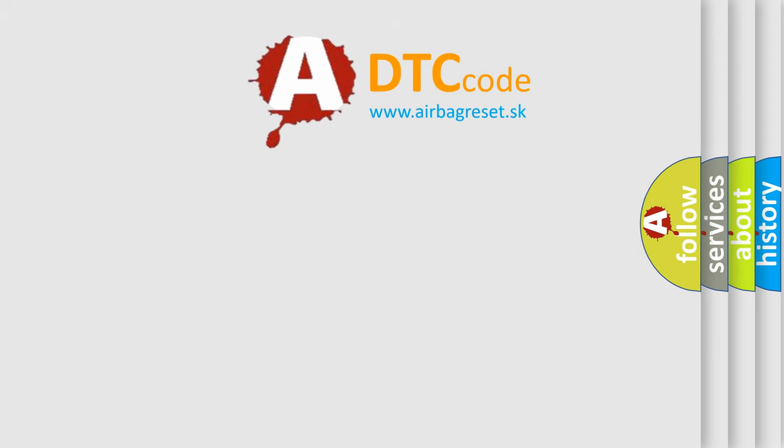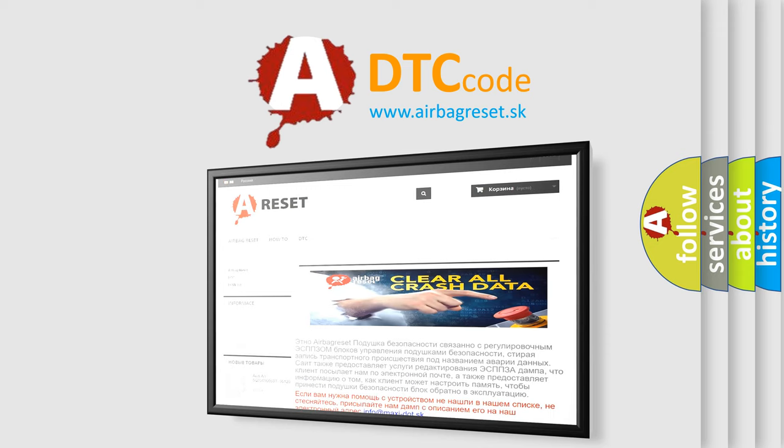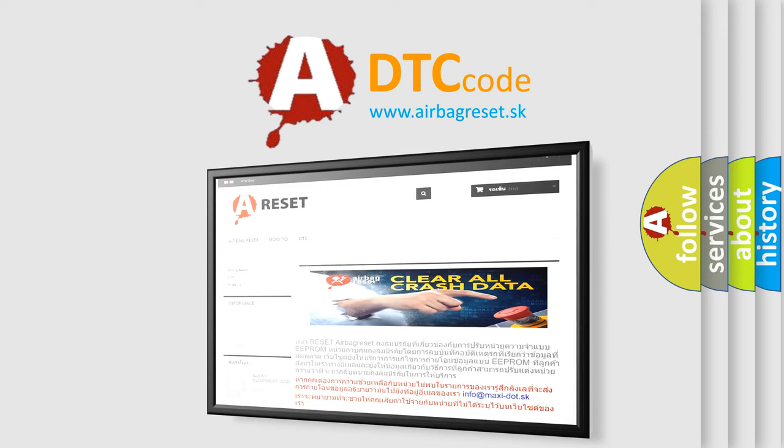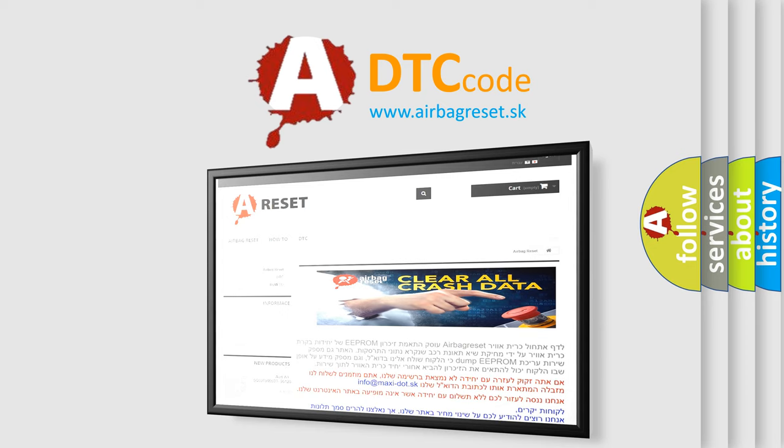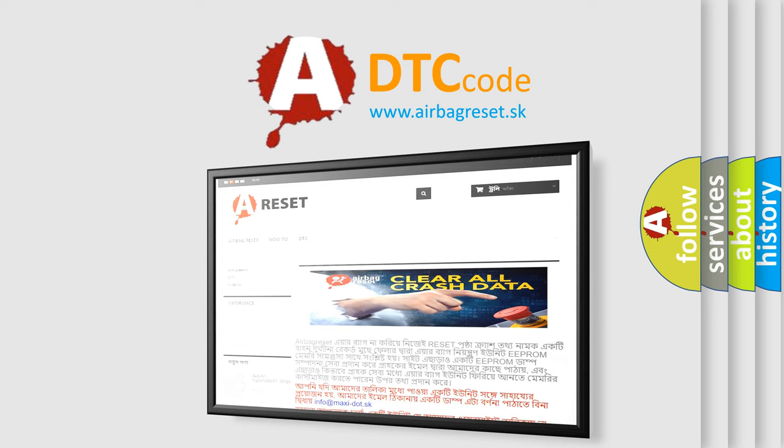The Airbag Reset website aims to provide information in 52 languages. Thank you for your attention and stay tuned for the next video.